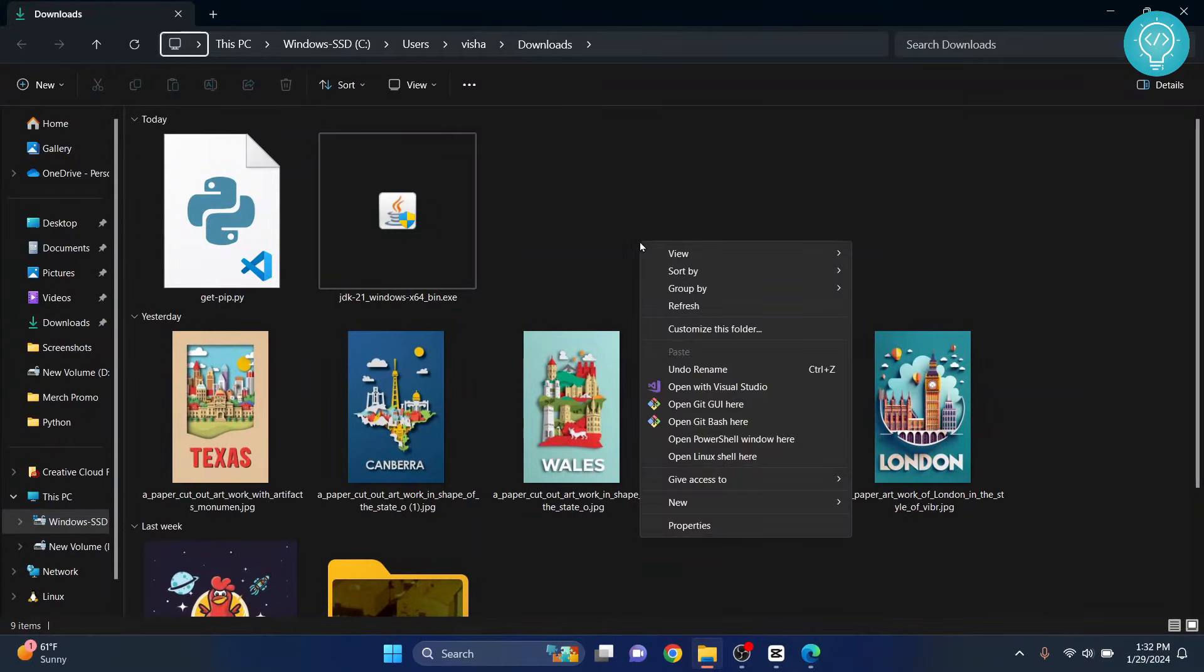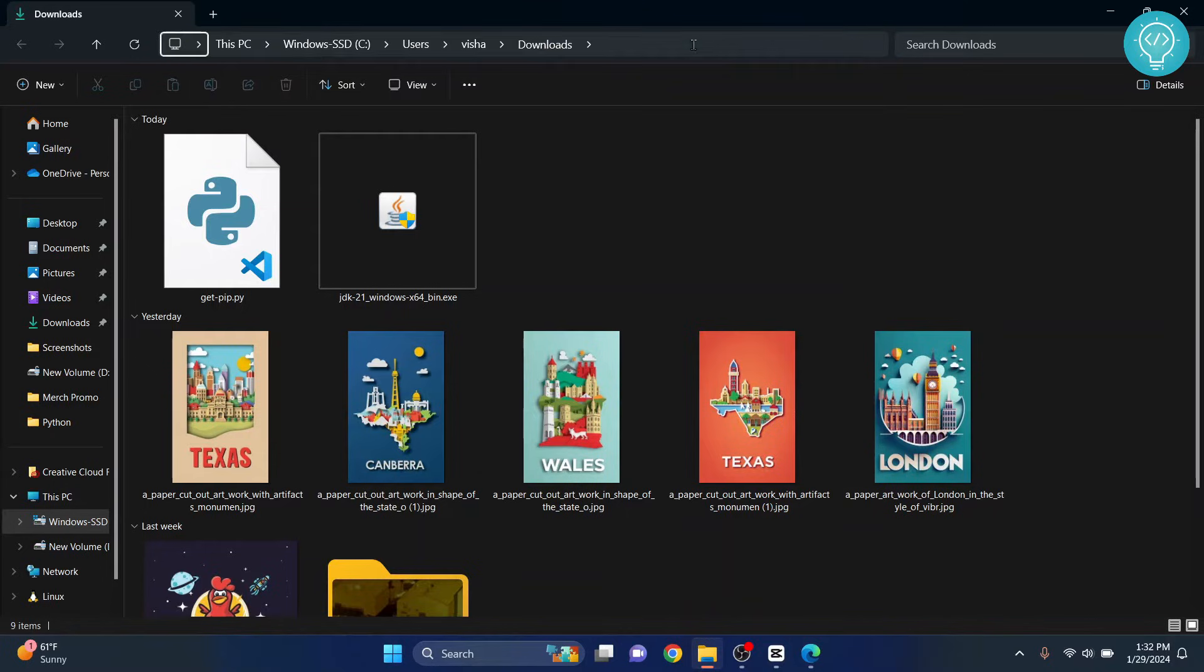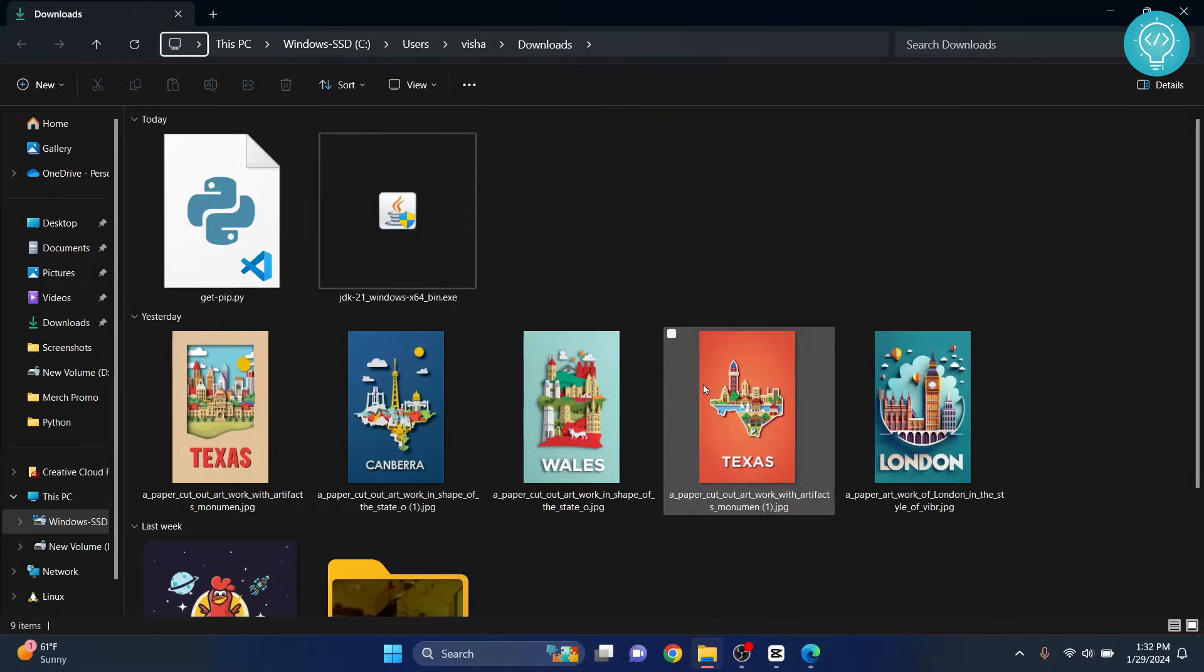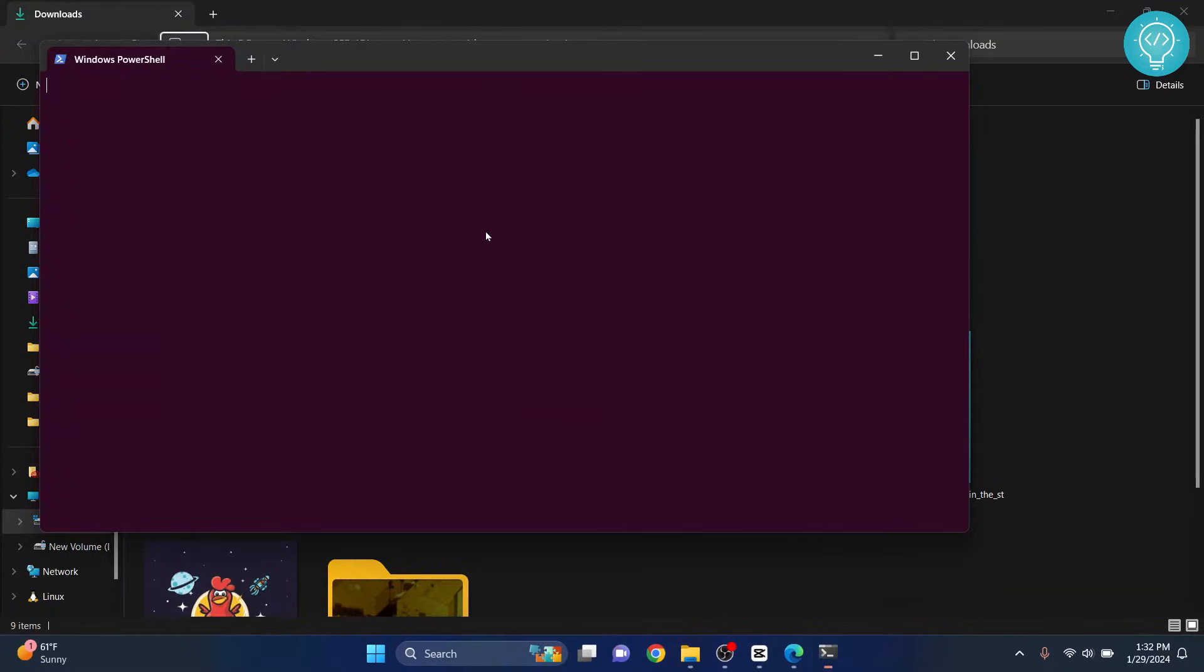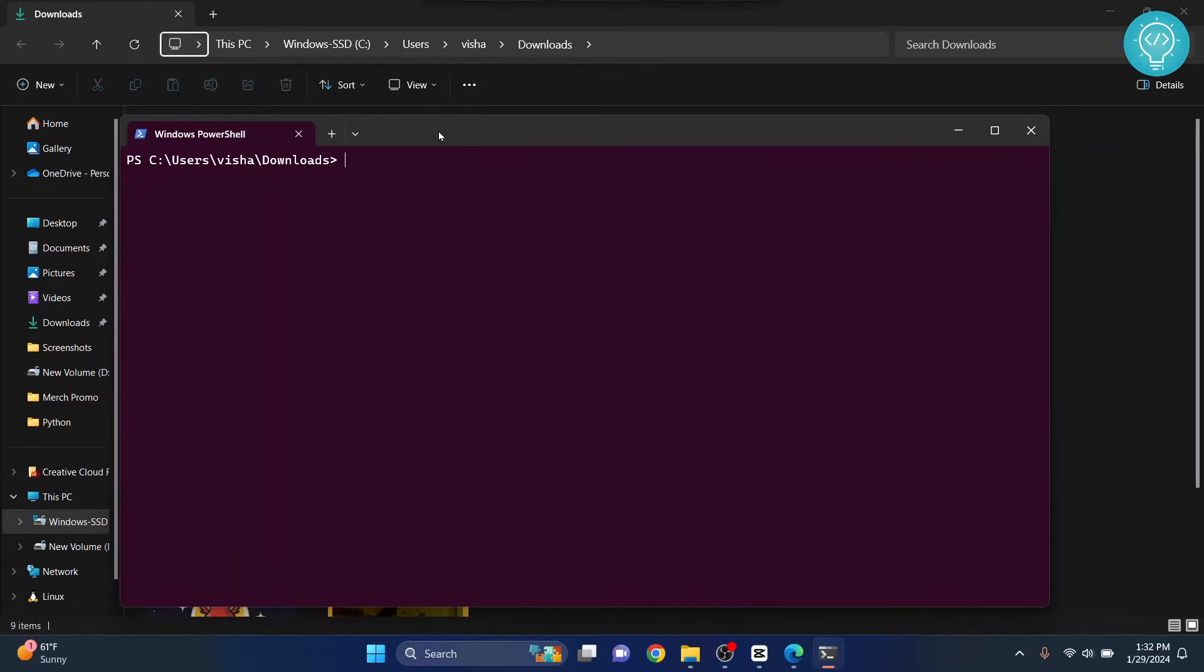So you can just hold shift and right click, or you can click on this and type cmd. For now I'll just hold shift and right click and click on open PowerShell window here. If you get the option that says open command prompt here, that will work the same, no worries.